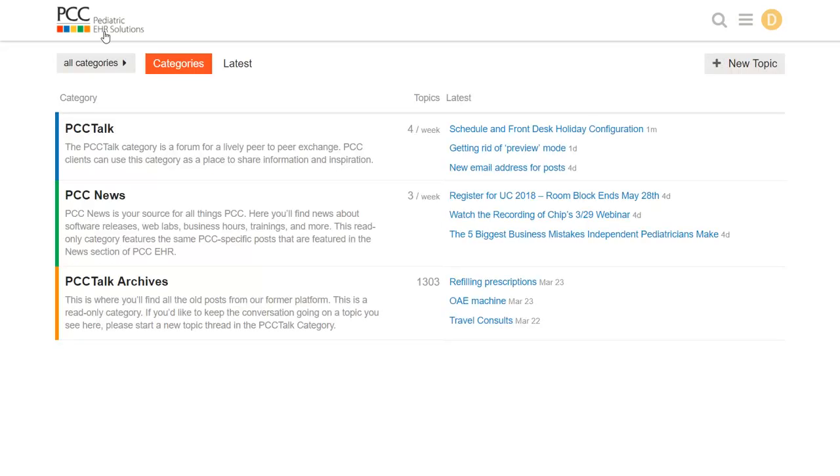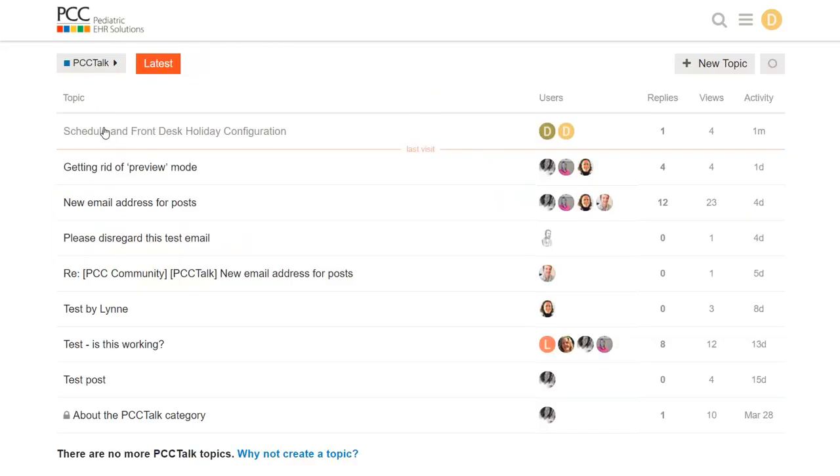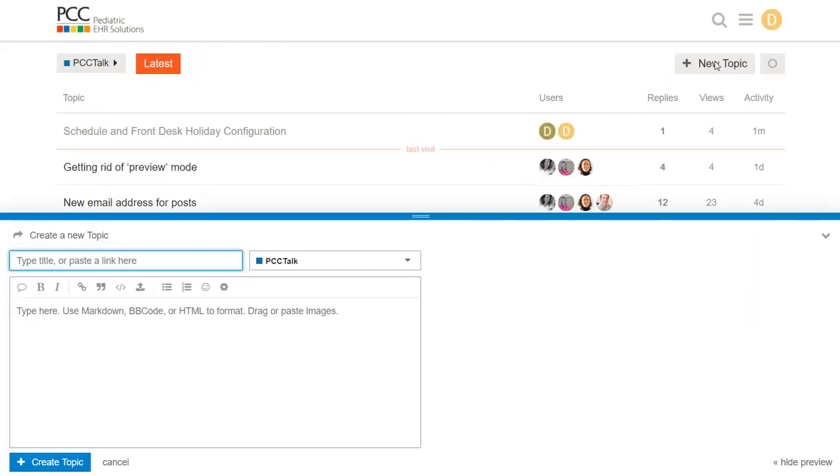Next, I want to try posting a new topic of conversation. So, I'll click back into the category I want and click new topic over here and type my question.